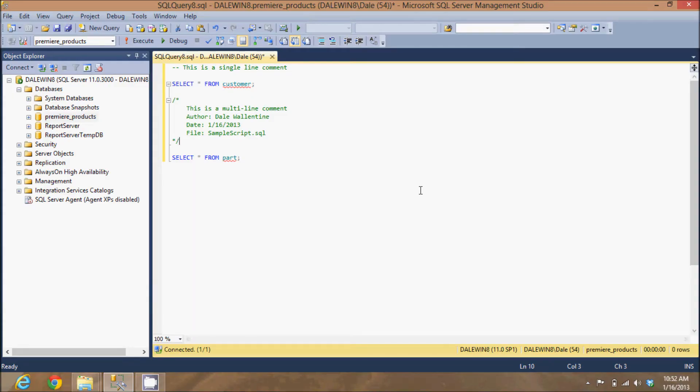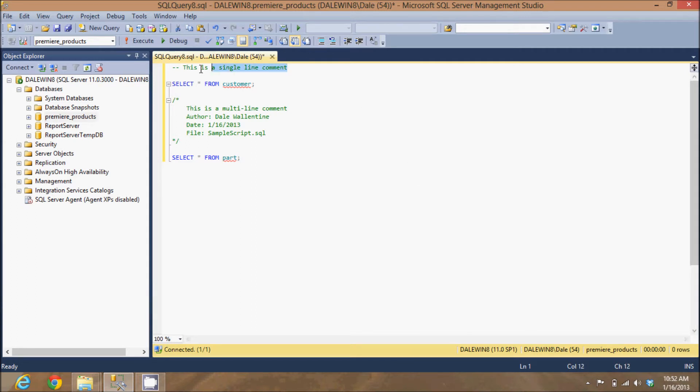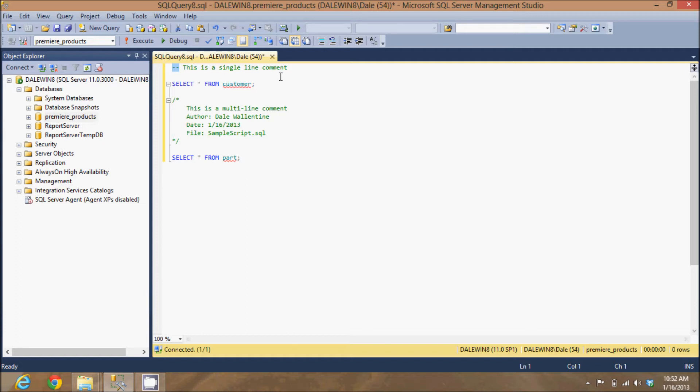In this video we are going to discuss comments in Microsoft SQL Server. Here is a single line comment. It begins with these two dashes, which signifies that this line will be a comment and the database management system will ignore it when this SQL script is run. Once there is a carriage return, that ends the comment.